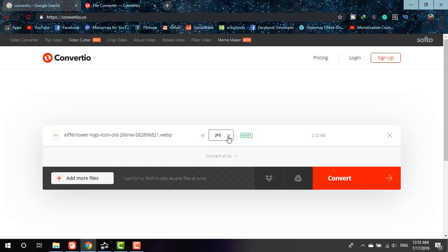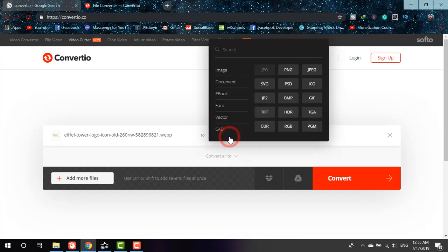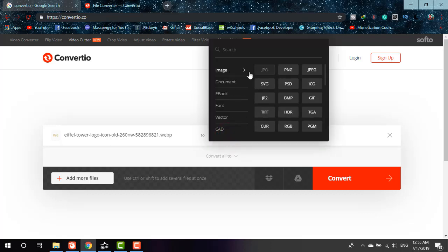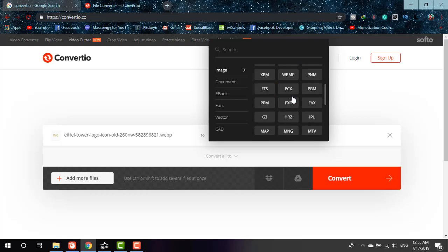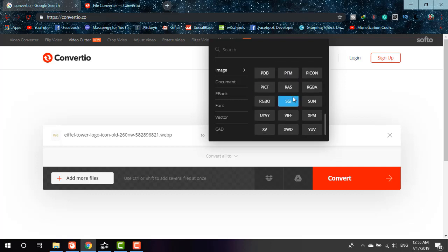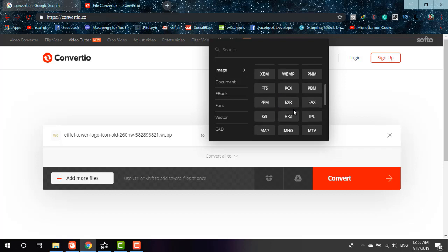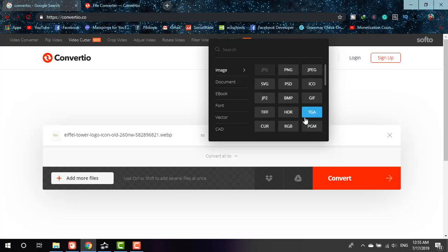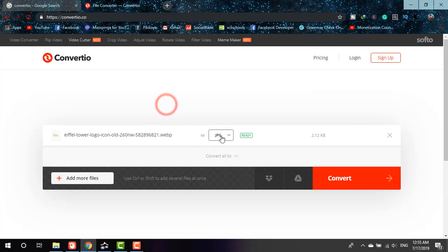It will ask you for the format you want to convert. If you go to 'image' you'll be able to find JPG, PNG, SVG, etc. formats. You can also scroll down and there are so many options. The option you want, you can always choose. So as I'm willing to convert it to JPG, it is there.